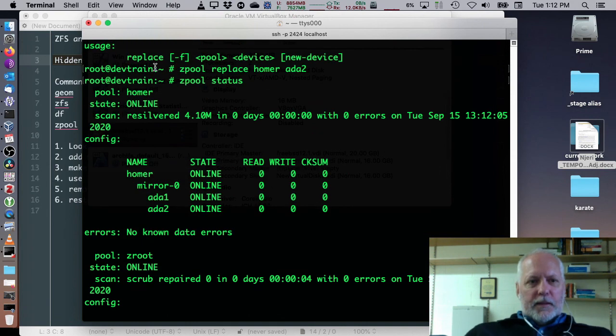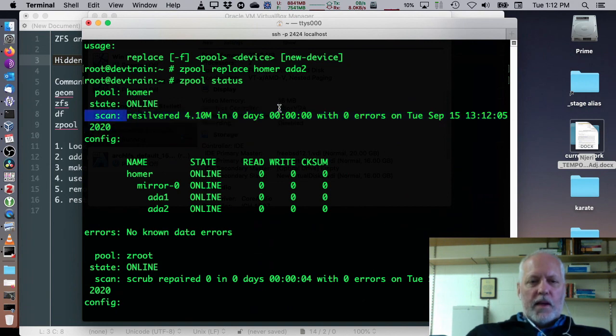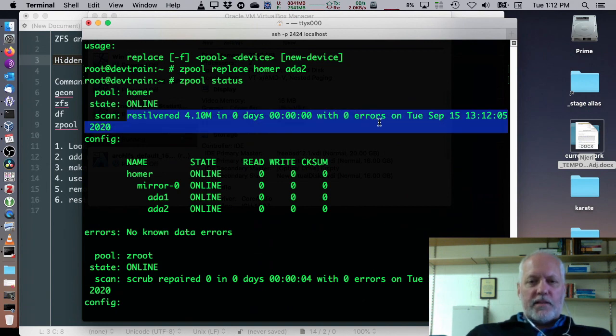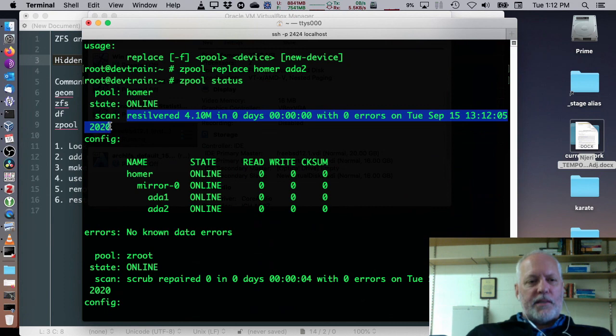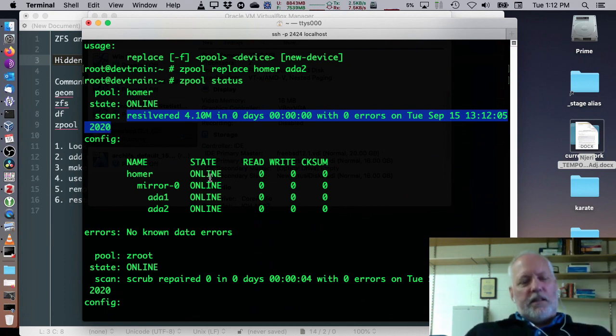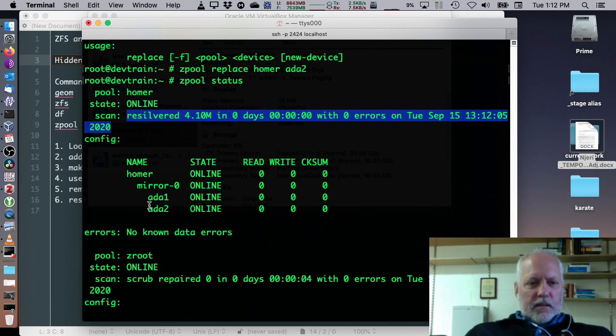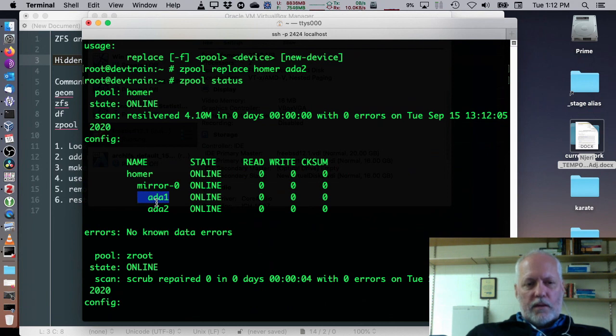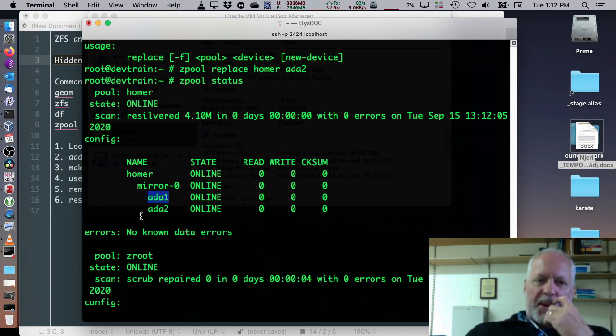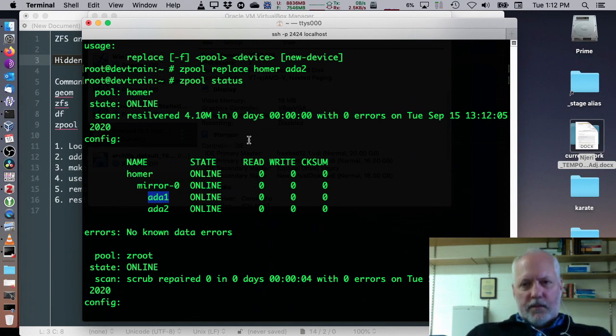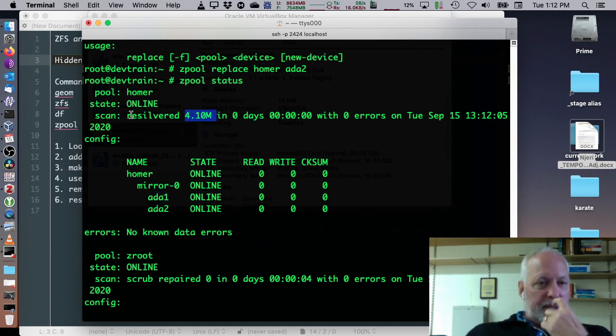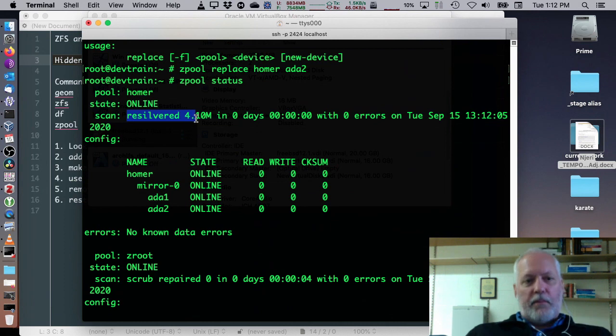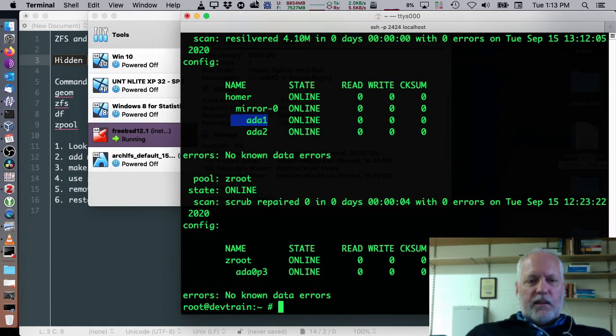Alright okay it said hey pool homer's online and we re-silvered it 4 megs and 0 days and 0 errors and so much time so it already re-silvered it because they're meaning that it already fixed the mirror so now both drives are identical and I could get I could take drive one this ADA1 off and the mirror would keep running because we didn't have any files on there right Etsy and user bin I mean there's takes well how many megs did it say 4 megs but if we put more files on we'd want to wait until it was done re-silvering before we tried to remove another drive but that's pretty much how easy that stuff is.